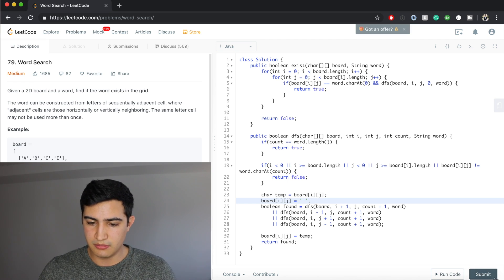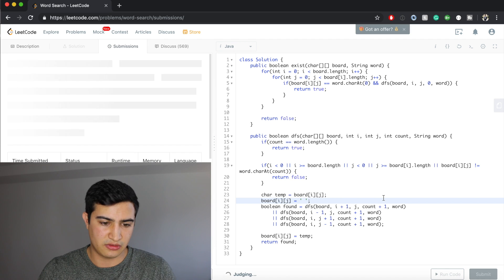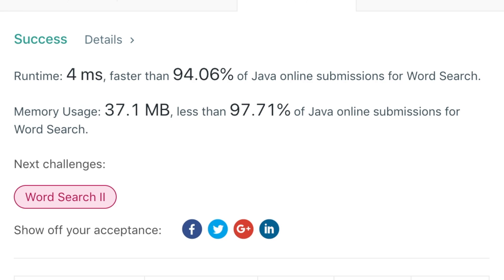Let's run the code — awesome, and it works! So that's how to solve Word Search in Java. It's a question being asked by Amazon. If you enjoyed this video and found it helpful, leave a like and subscribe to the channel for more. See you guys next time!